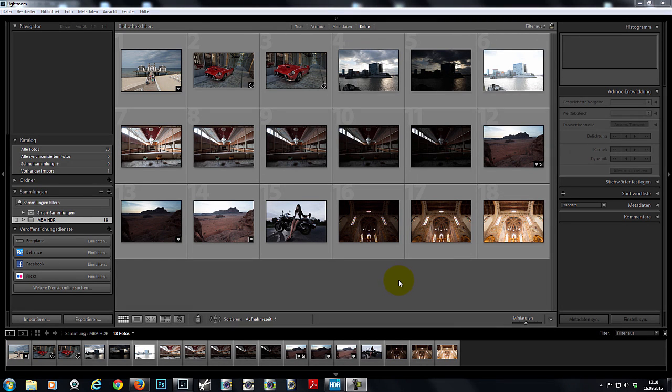The main wish from the HDR Projects community was for a Lightroom plugin. Your wish is our command. We got the message and installed a plugin for Lightroom in HDR Projects 4. I'm Mahi Raptis and I'll show you how the whole thing works.